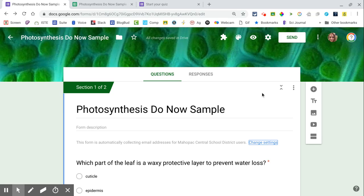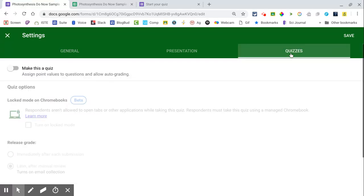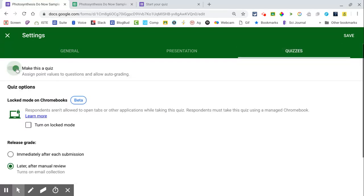Once you set up your quiz in Forms, you can go to your gear icon and go to the Quiz tab. Make it a quiz. Turn on Locked Mode.